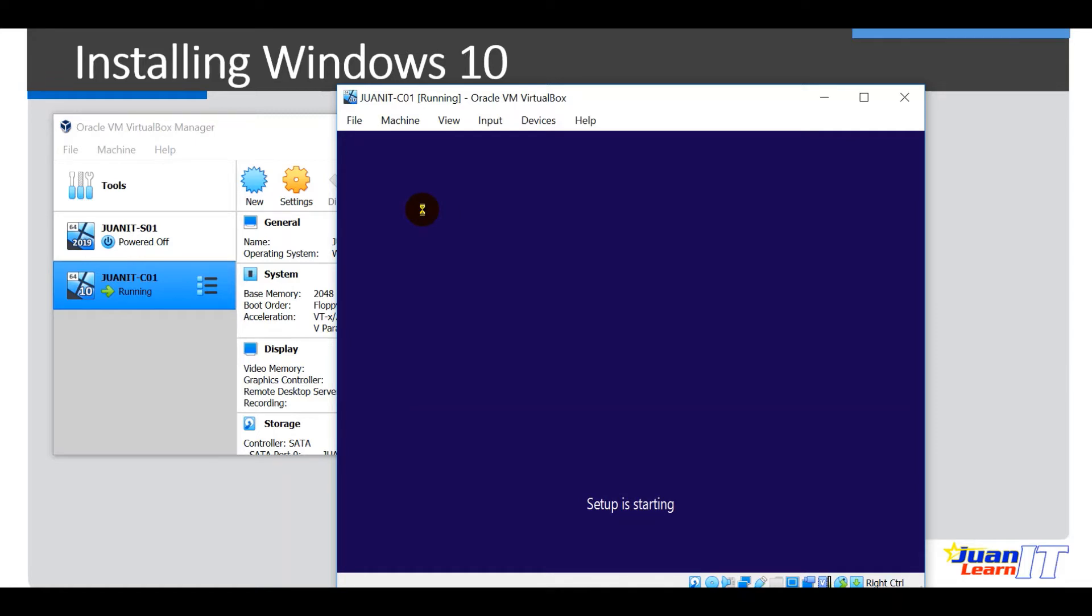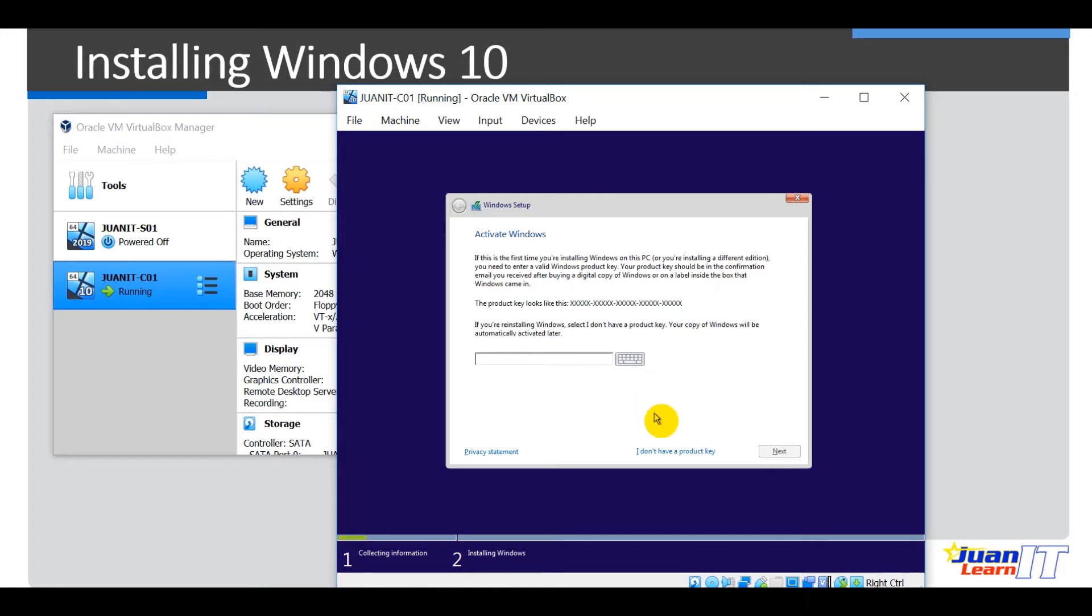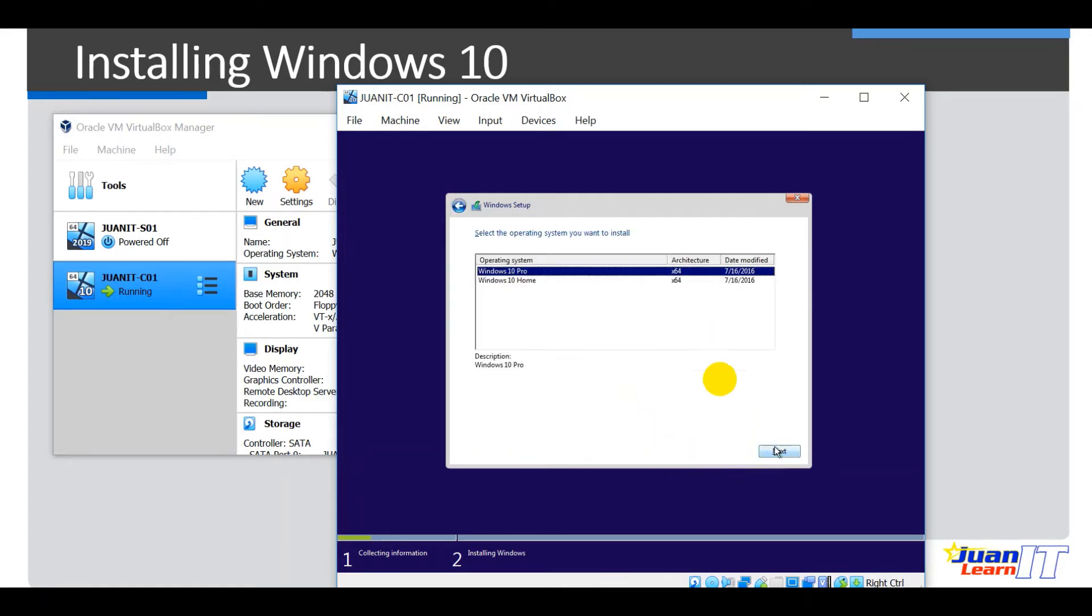So this will take some time to finish. Okay, so for the serial, you could go ahead and hit next, so we could set this up later on. Okay, so for now I don't have the product key. Okay, so we will be installing Windows 10 Pro because if you're going to install Windows 10 Home, that is not capable of connecting to the domain. So you have to choose Windows 10 Pro here and then hit next.